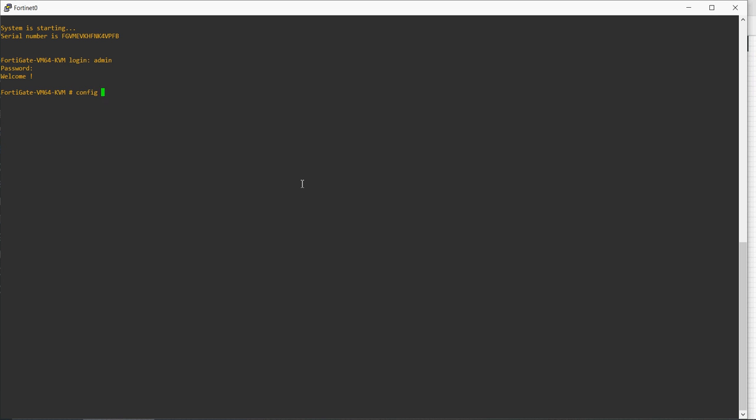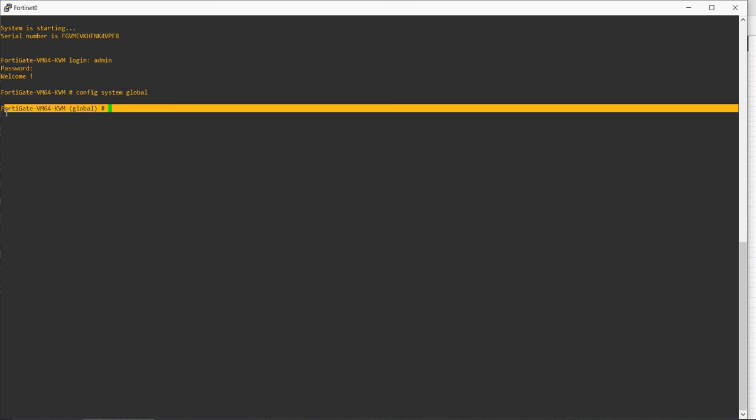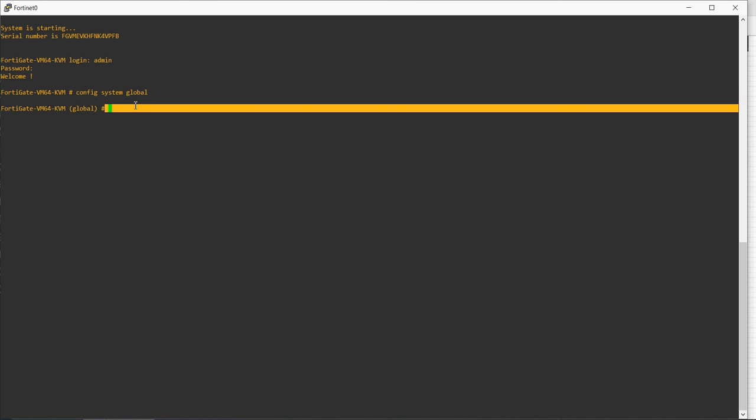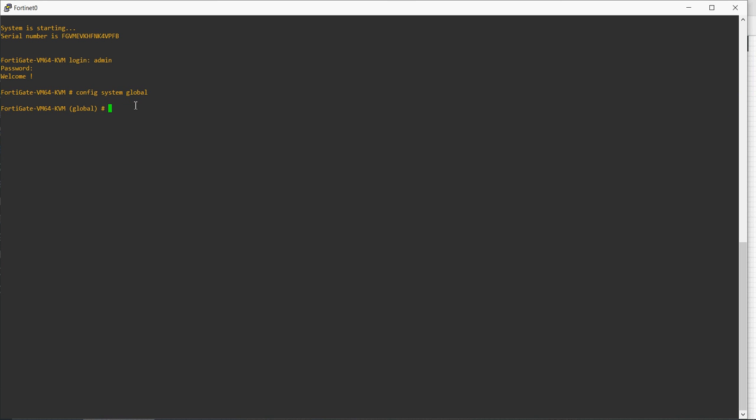Enter the command 'config system global' and you will go to the global rank. Here you have to enter the command 'set hostname' and enter the hostname whatever you want to give the FortiGate Firewall. I will give FortiName firewall one.